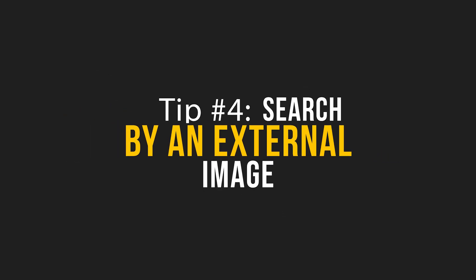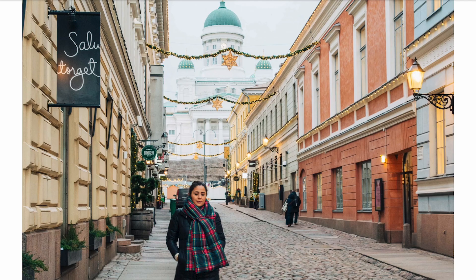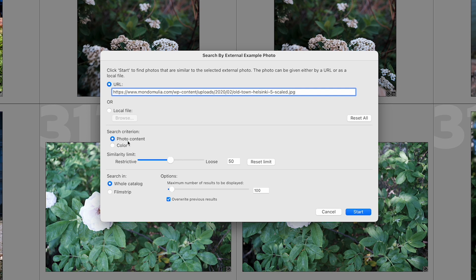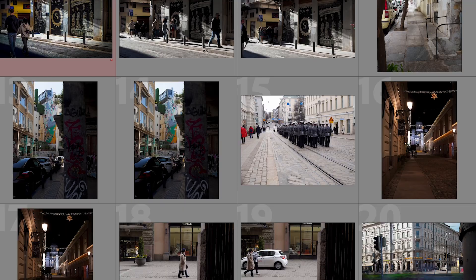Tip three: search by an external image. You can add a URL to the search box, and if you find an image online it will find similar images in your archives. That's useful when clients want images from you and show you an example of what they have in mind — you can search your archives to see if you already have something similar. This would be nearly impossible to do by keywords alone, but having an image that resembles what a client is looking for makes the process really fast.